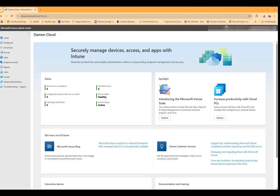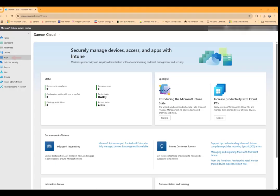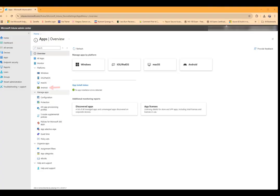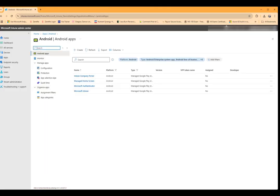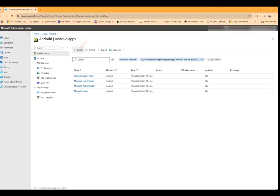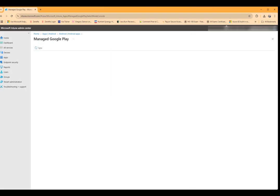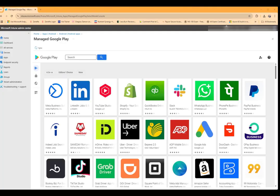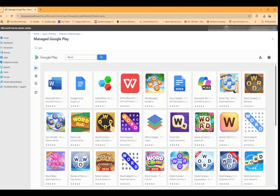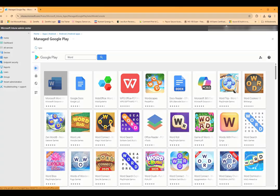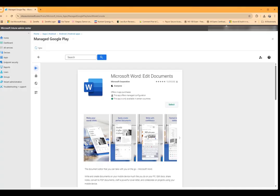We'll go to apps, then we'll go to Android, then we'll go to create. Under app type we're going to say managed Google Play app and click select. We will search for the app, so in this case let's do a search for Microsoft Word, and then we'll click on it and then click on select.